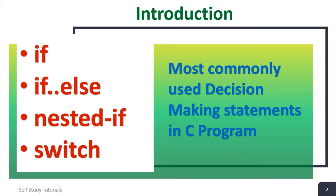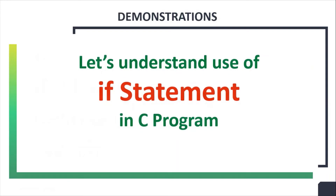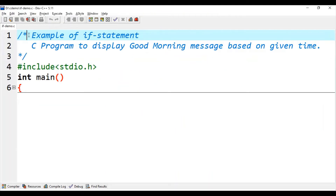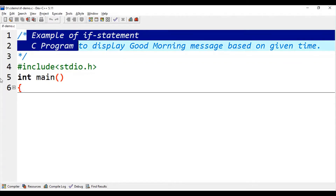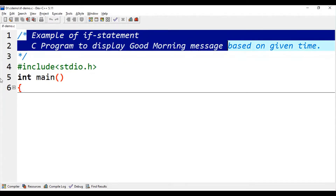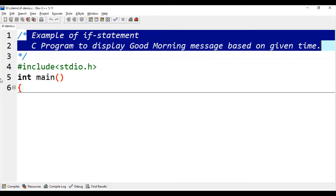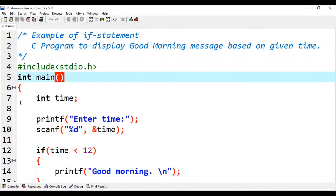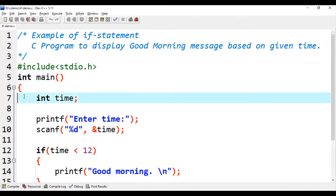Let's understand the use of if statement in C with an example. We will understand the use of if statement using a C program to display a good morning message based on a given time. The program is already typed. We are declaring one time variable.